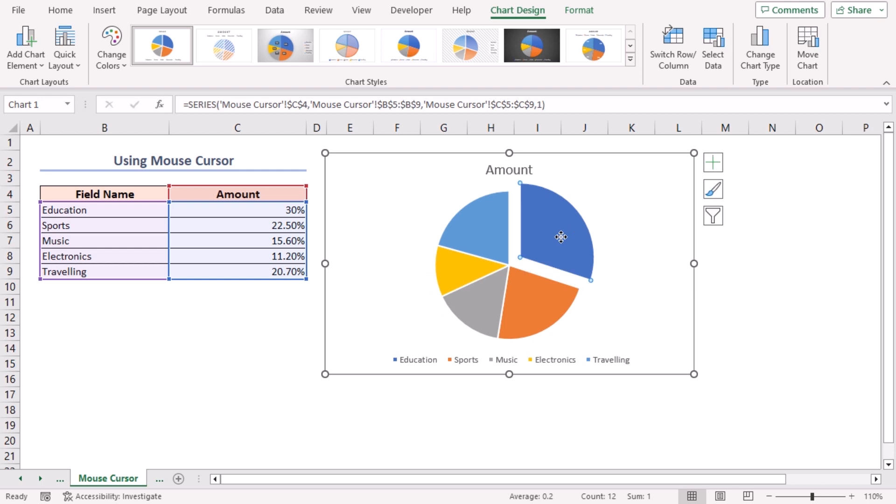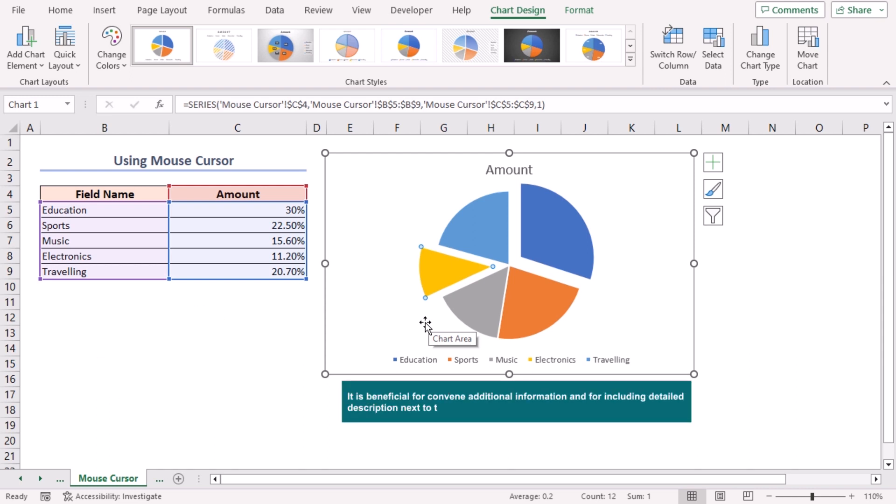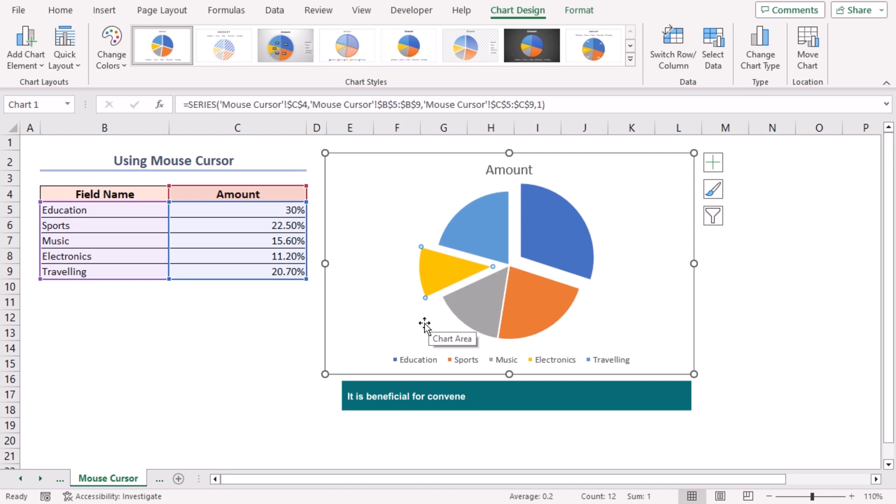For exploding multiple portions repeat the exact same process with other portions. This method scatters the pie chart slices unevenly. But, it's beneficial for conveying additional information and for including detailed descriptions next to the pie slices.